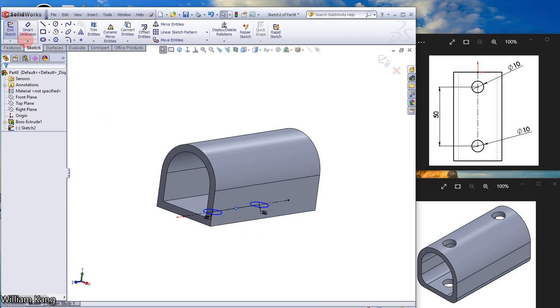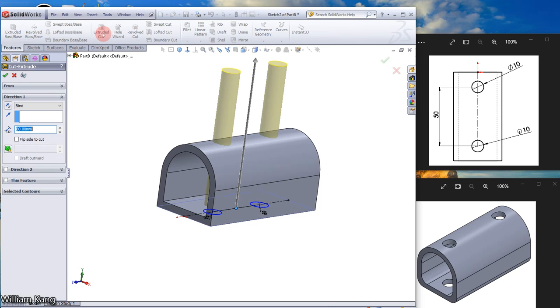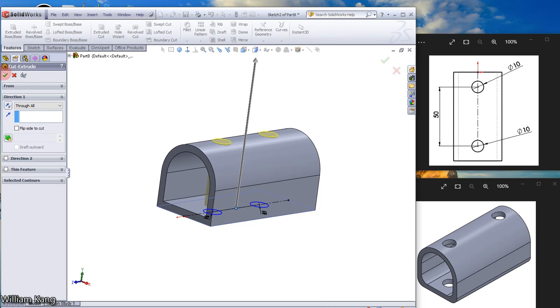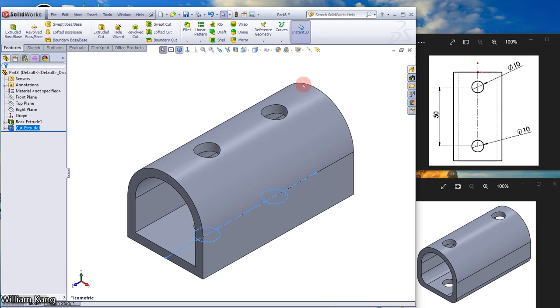Go to the Features tab and select Extrude Cut. Set it to Through All and click OK. Our sketch is completed. Thanks for watching the movie.